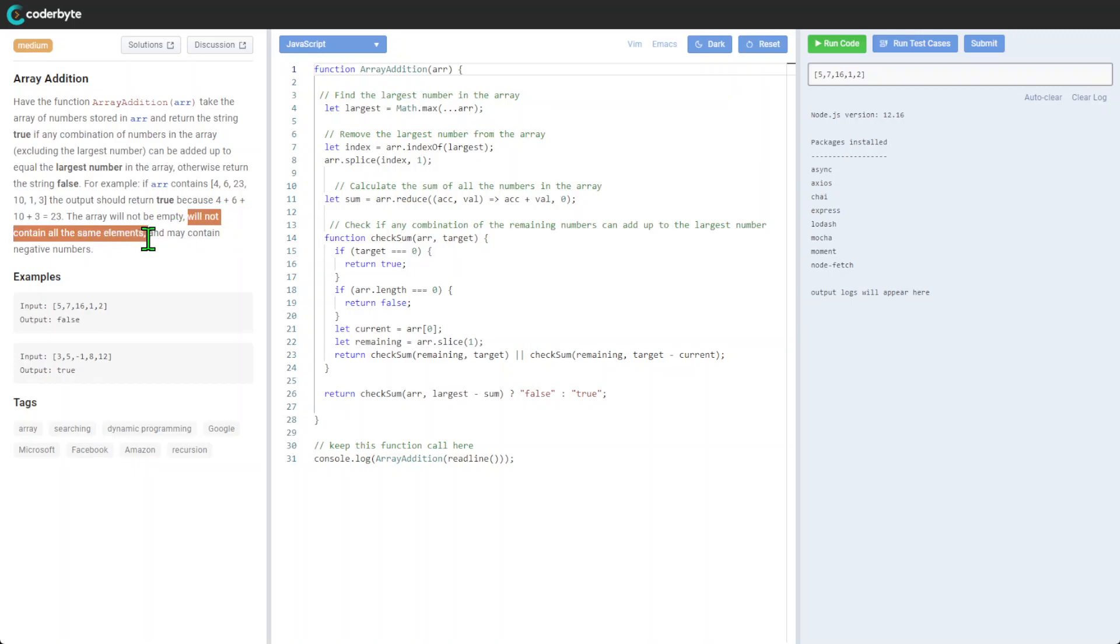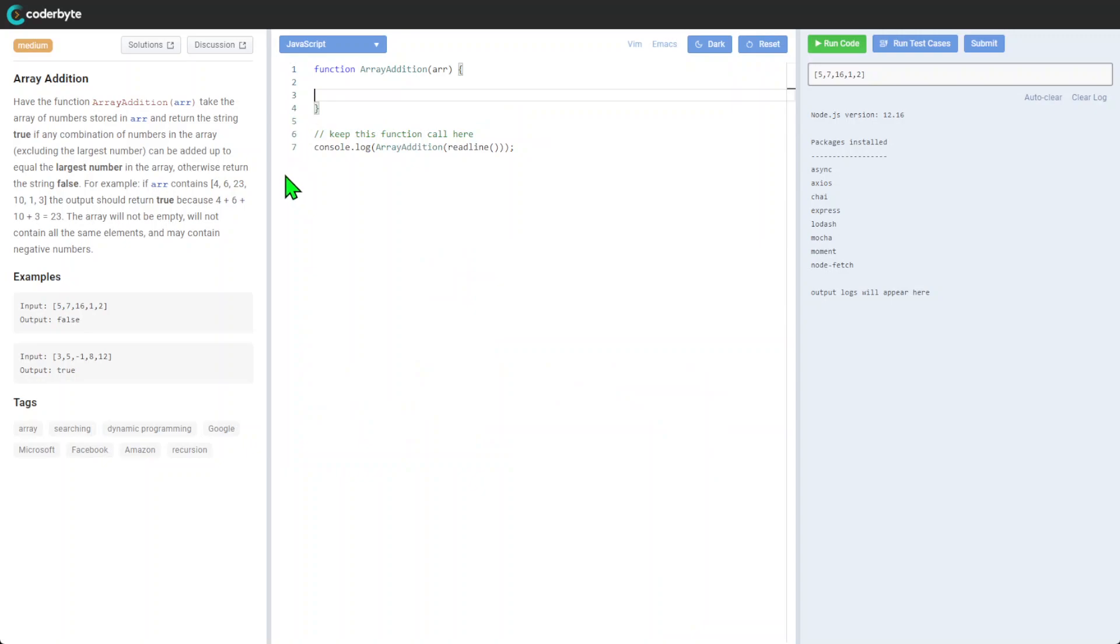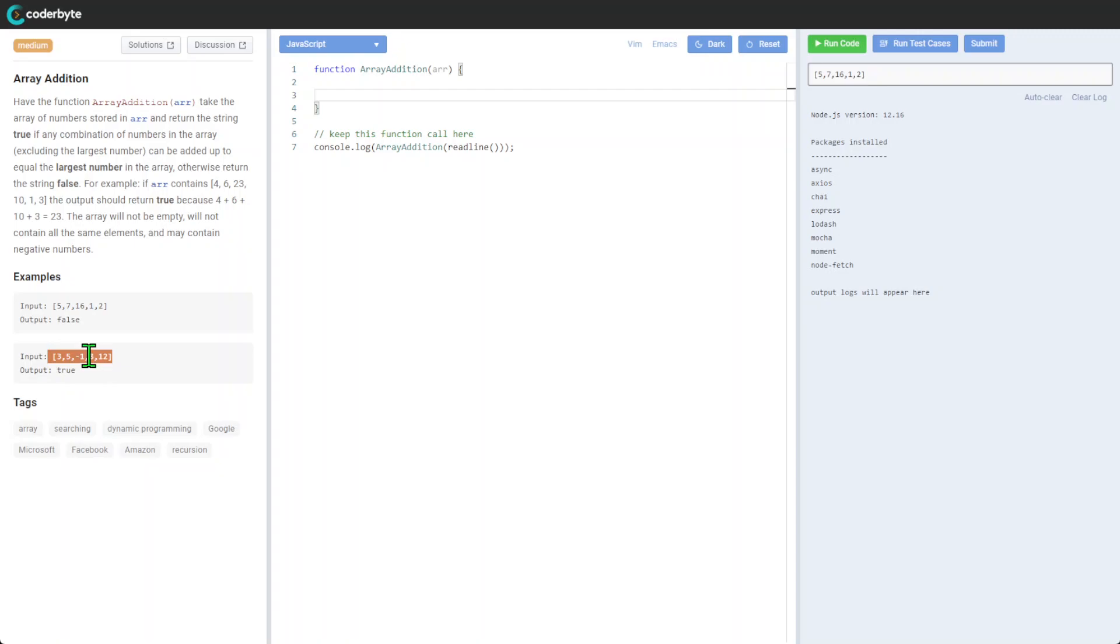We don't need to worry about that. I'll remove the implementation from the previous run that wasn't successful, by the way. We have two examples again, including negative numbers, to run. Now, from an implementation perspective...